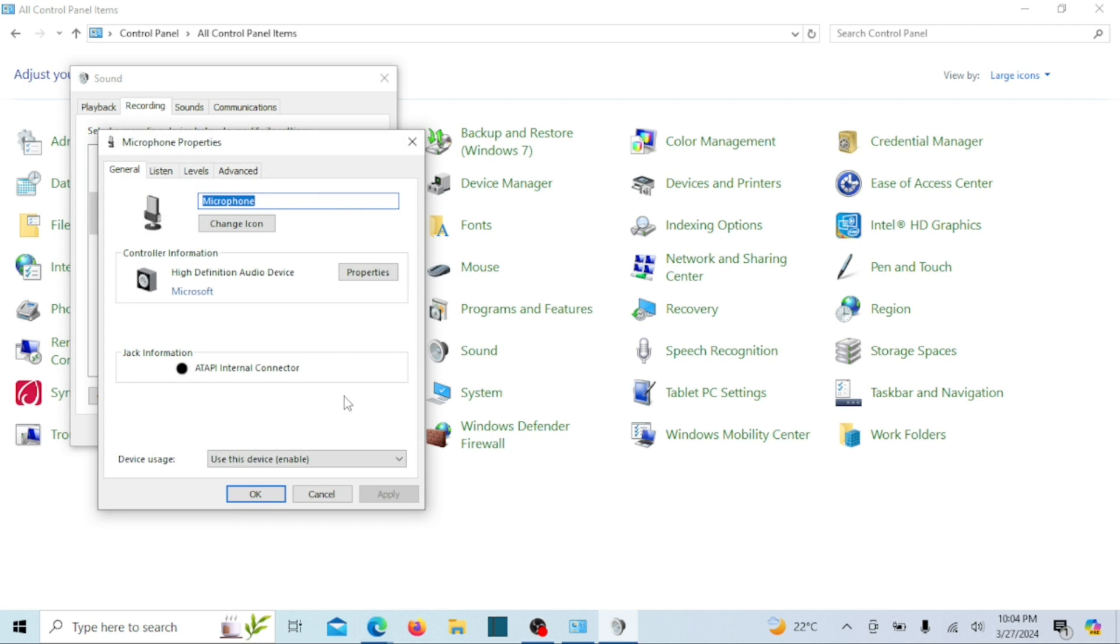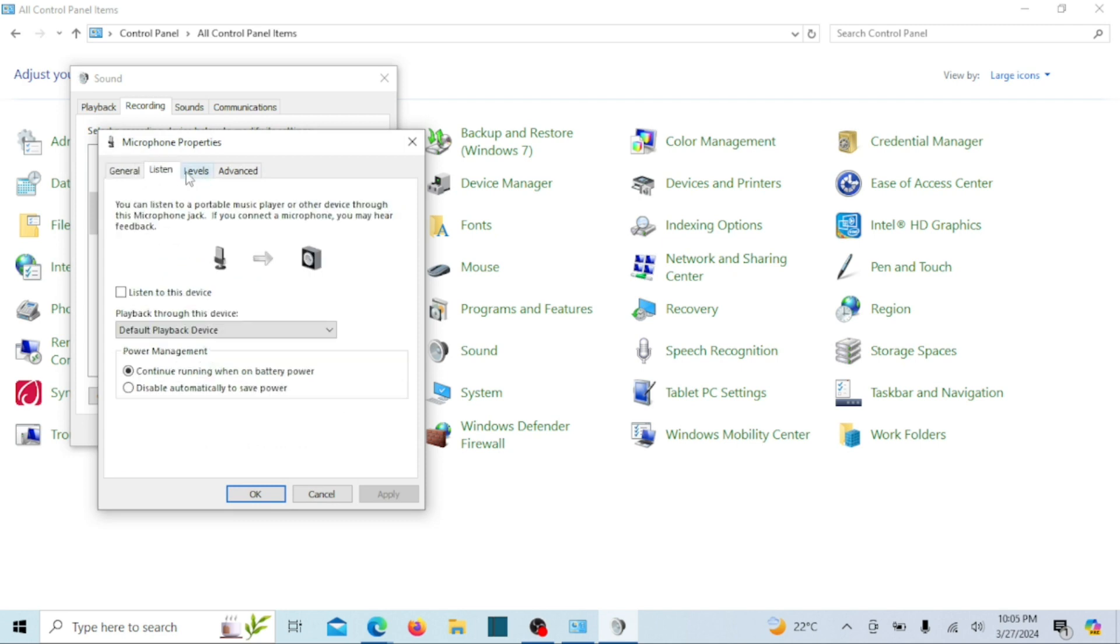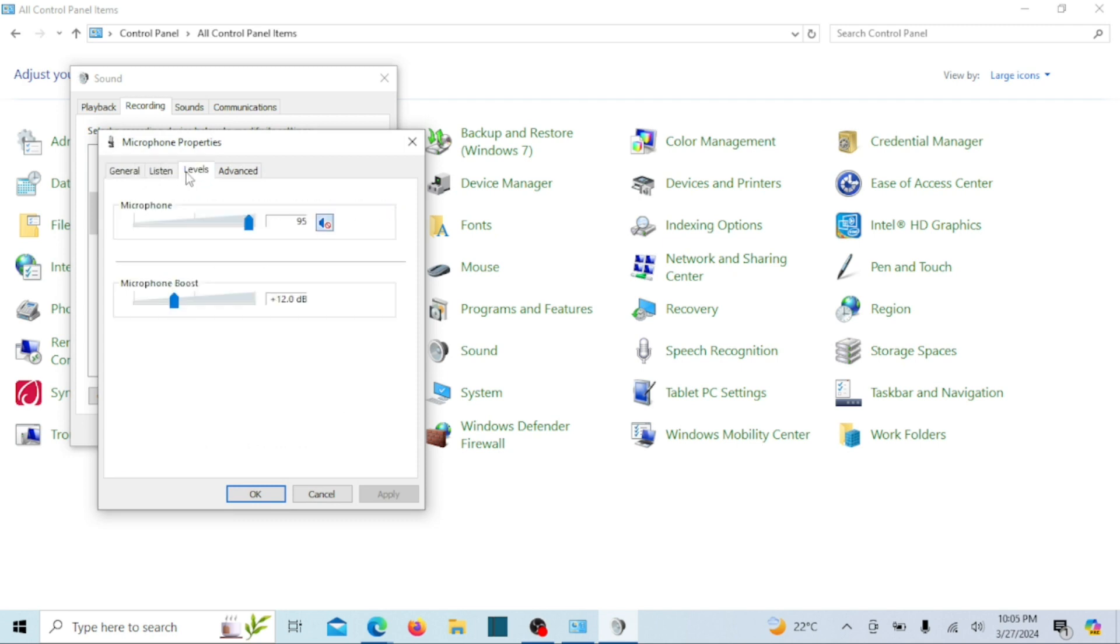Now go to the levels tab. Make sure the volume slider is not set to zero and that the microphone is not muted. Adjust the volume as needed and click OK.